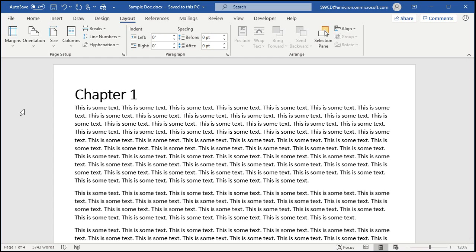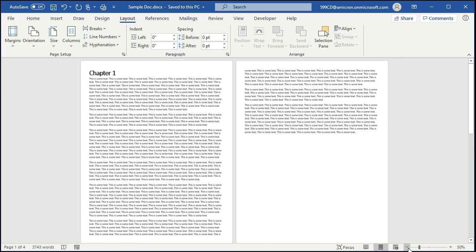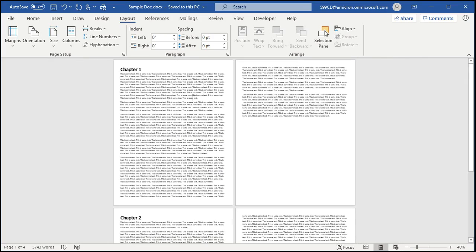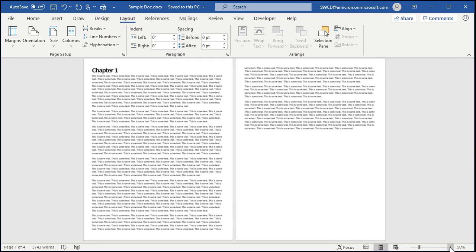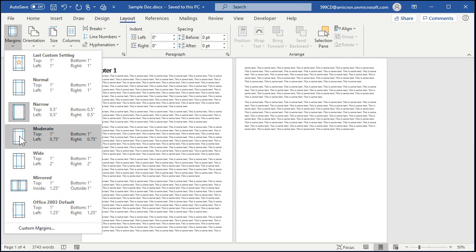Margins are sometimes easier to work with if you zoom out and can see the whole page or multiple pages at once. I'm going to come down to the bottom right corner and click on the zoom-out button until I can see two pages. Now we can see the margins more clearly.